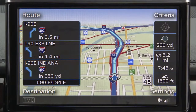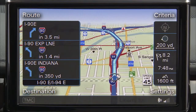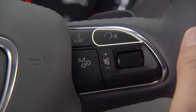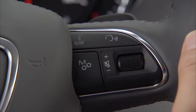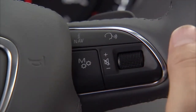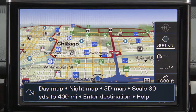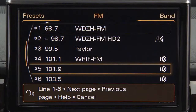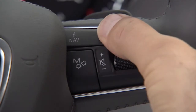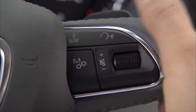Keep left in 400 yards onto Interstate 90 East toward Indiana. And the talk button, which activates the voice recognition system when pressed. After the beep, you can say various commands to activate various functions, such as entering a destination in navigation mode or a station in radio mode. To turn the voice recognition system off, press and hold the talk button down until you hear the cancel message.